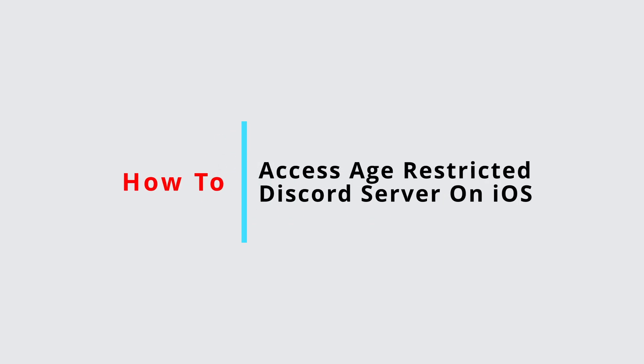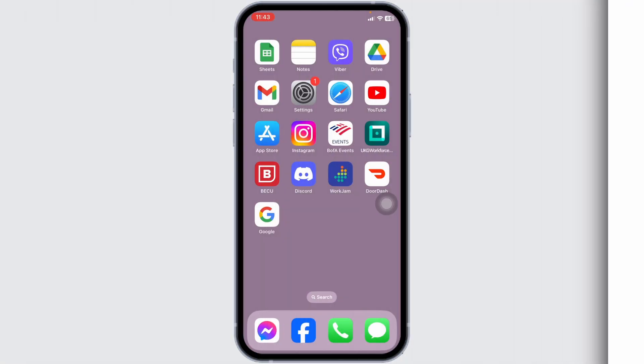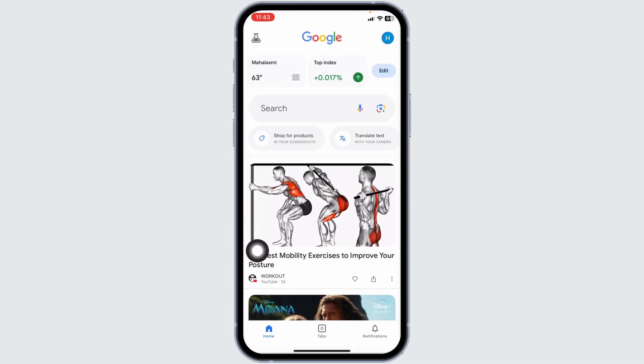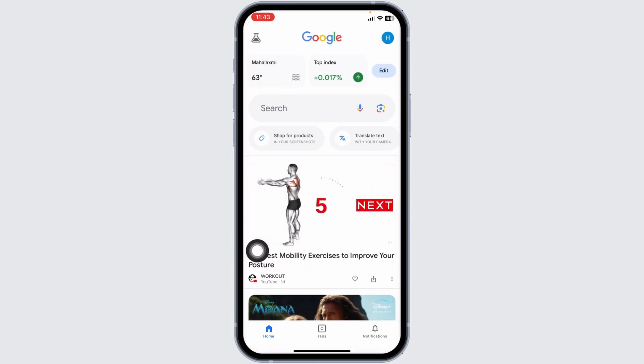How to access age-restricted Discord server on iOS. Let's get started. Launch any of the browsers. As this feature is not available in the Discord app, you have to head towards the website version of Discord.